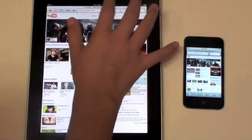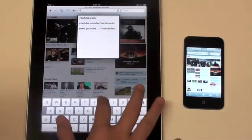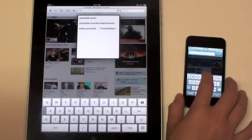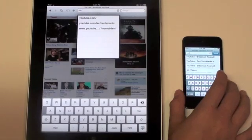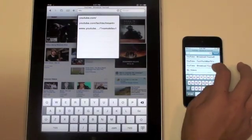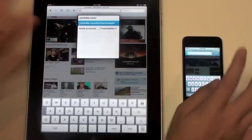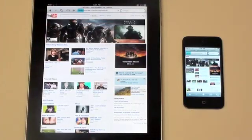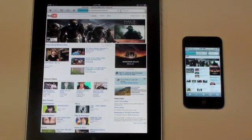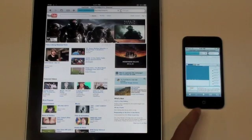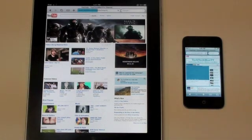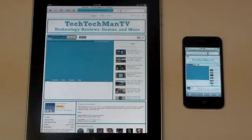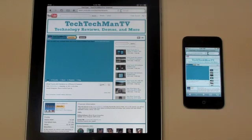Next up, let's go ahead and load my YouTube channel, youtube.com/techtechmanTV. And we'll take a look at the speeds there as well. And they're off. And it looks like the iPod Touch is a little bit ahead of the iPad and is even done before the iPad even started to load the content on the webpage. But the iPad was not too far behind.